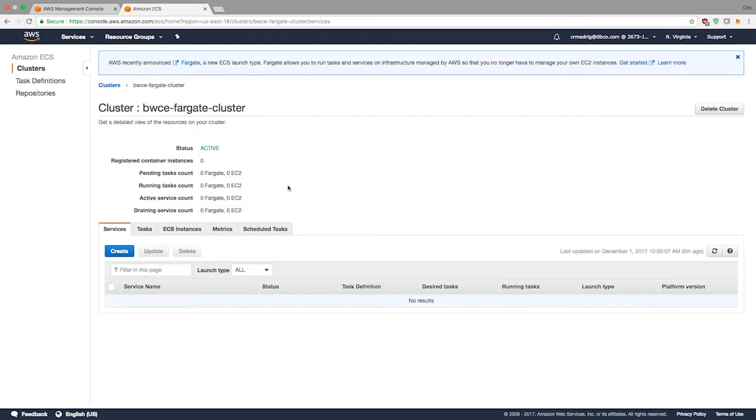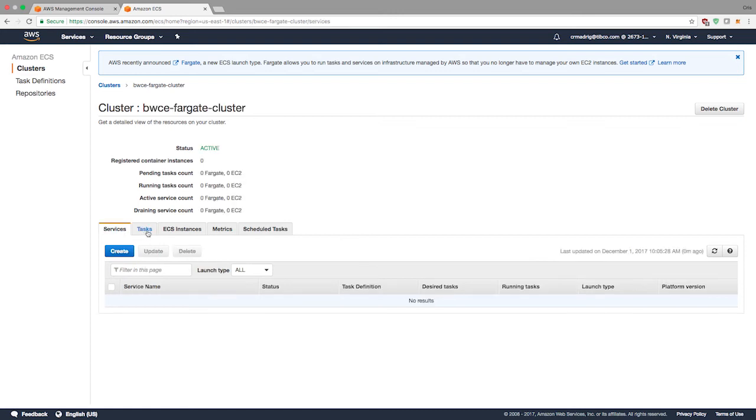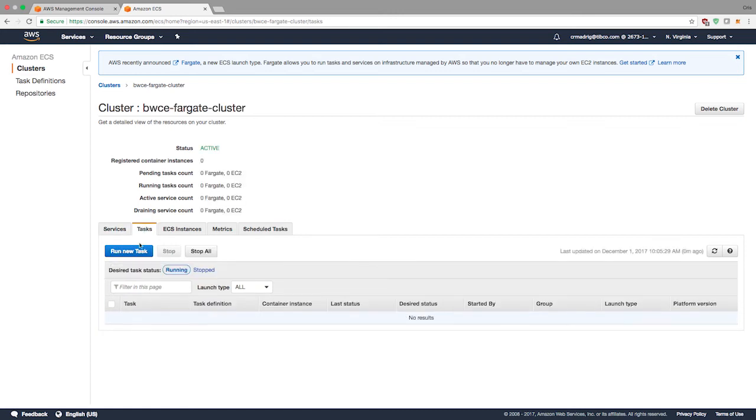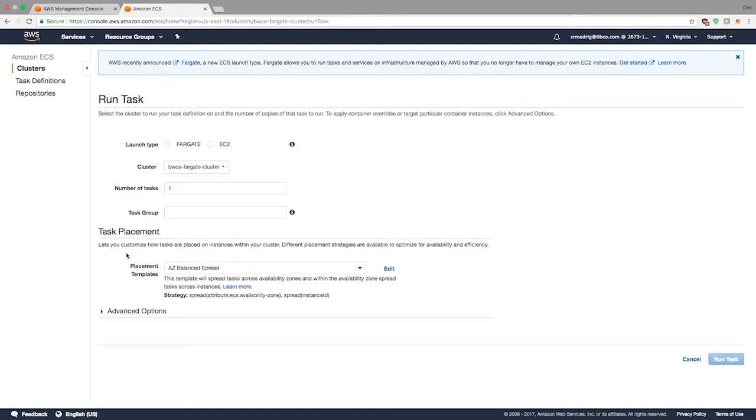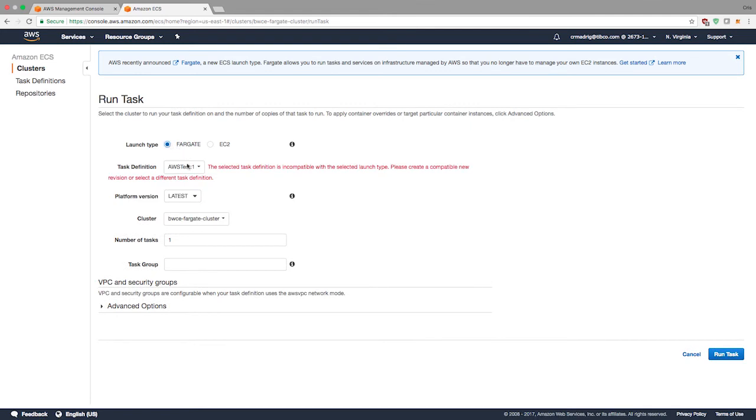Now we have a few choices. We can create a service if we want for our Fargate task, or we can just create the task by itself. For the sake of simplicity, I'm just going to create the task by itself because I don't really care about load balancing or auto scaling. But if I had a reason to use that, then you'd want to use services. Under tasks, I just say run a new task.